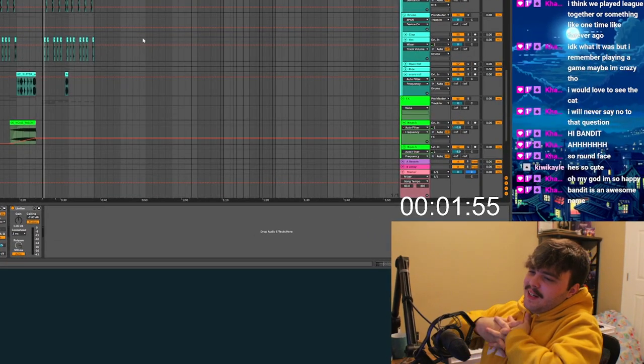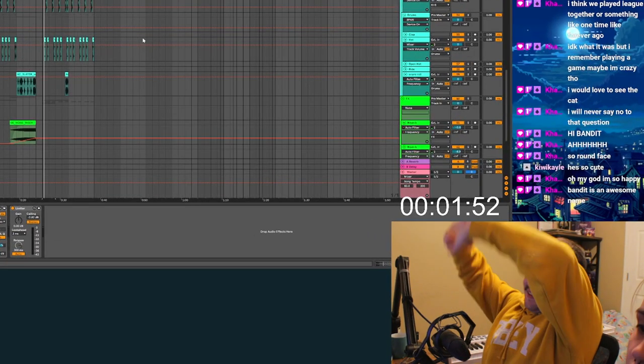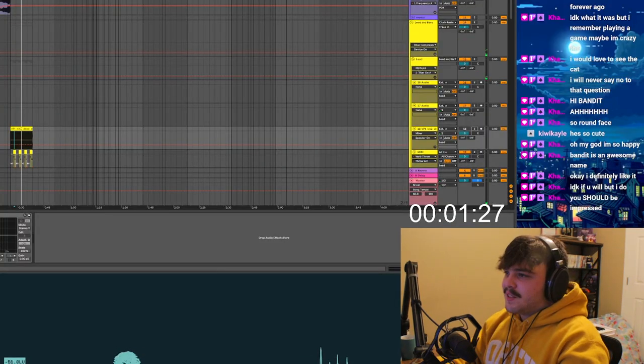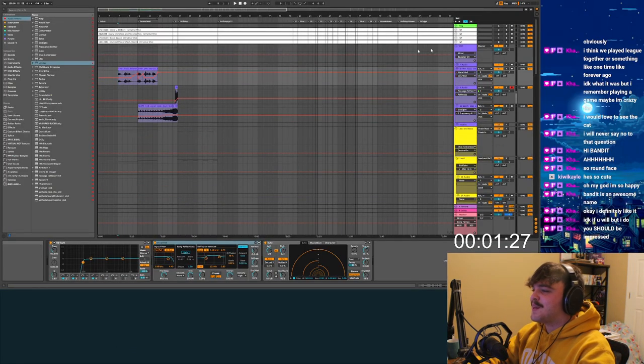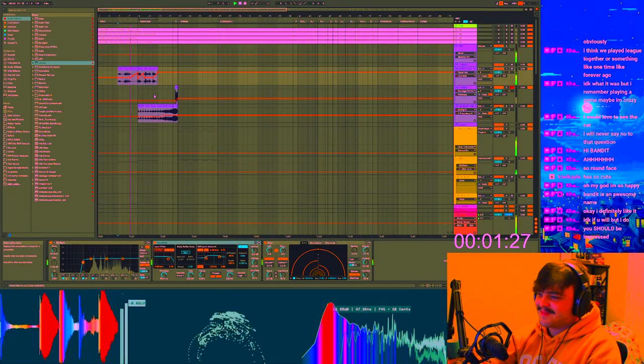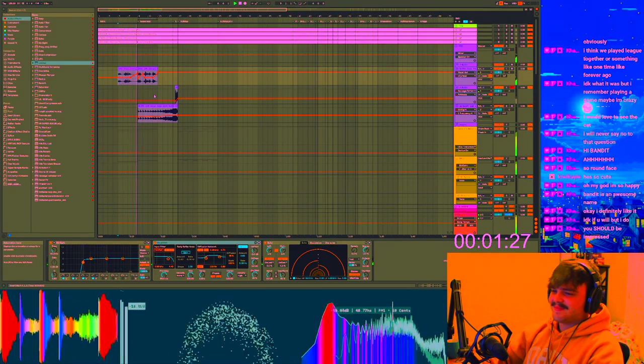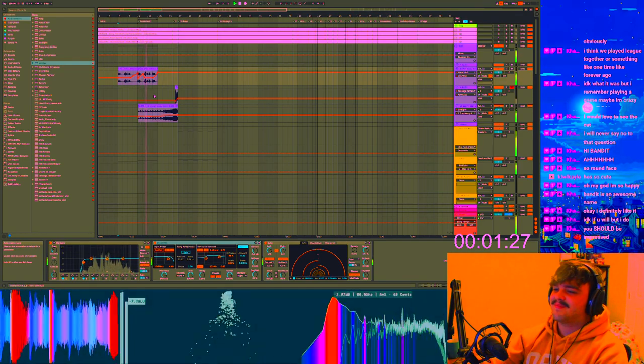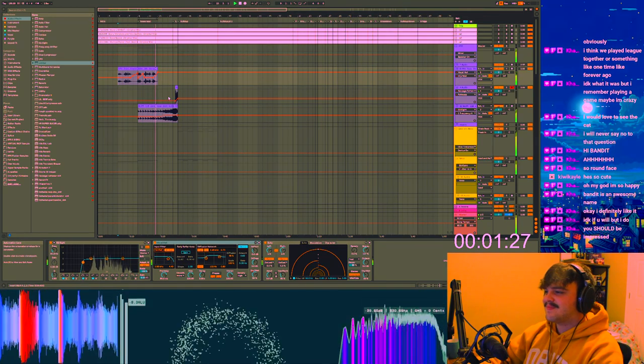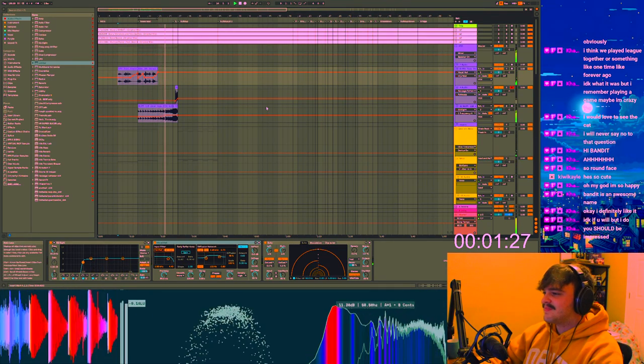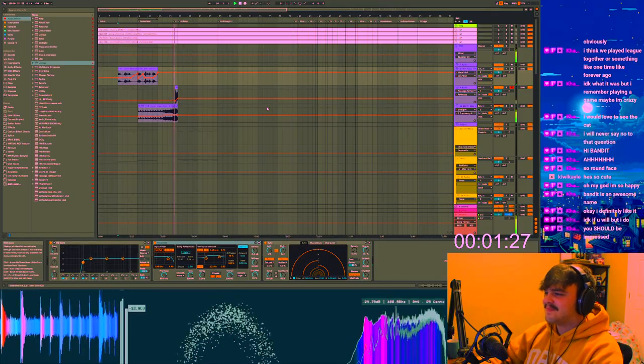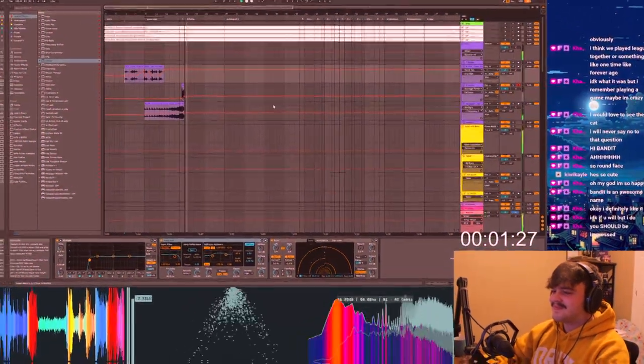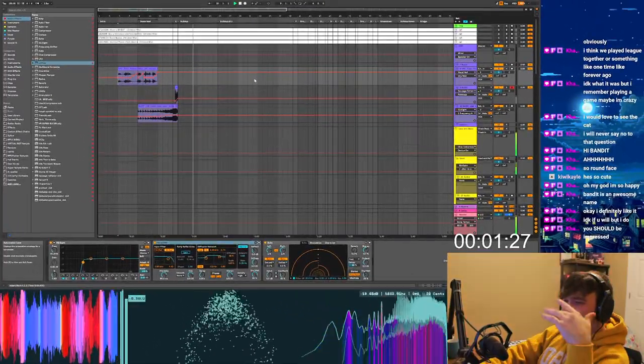Alright, we got a minute and 45 seconds left. I think we're gonna call it there. I'm gonna stop the timer. So let's start from the beginning. I'm gonna listen to it for the first time. Yeah... yeah...